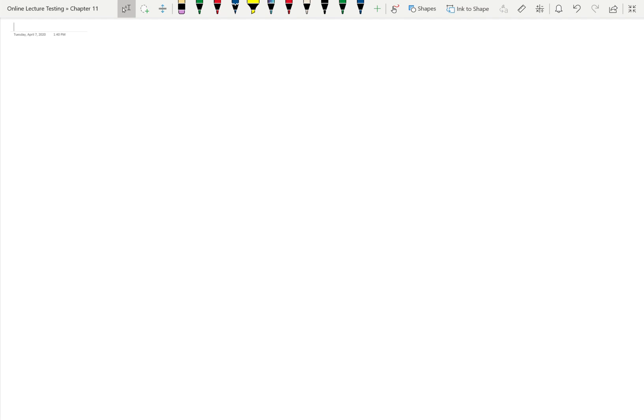Today we are going to cover 11.4, which is the comparison test with series.